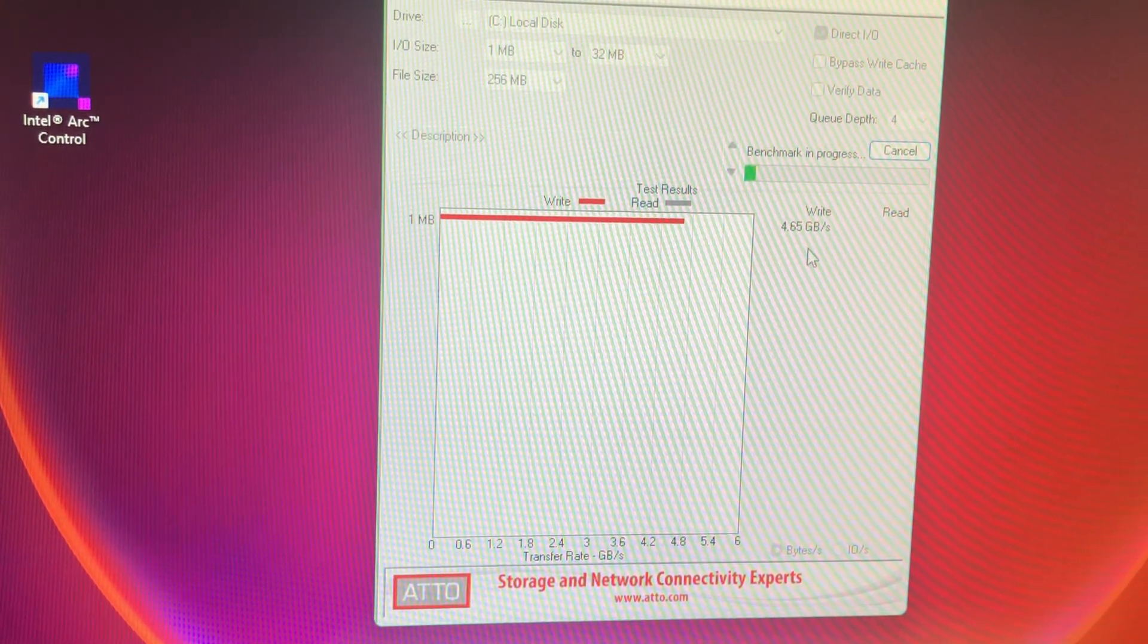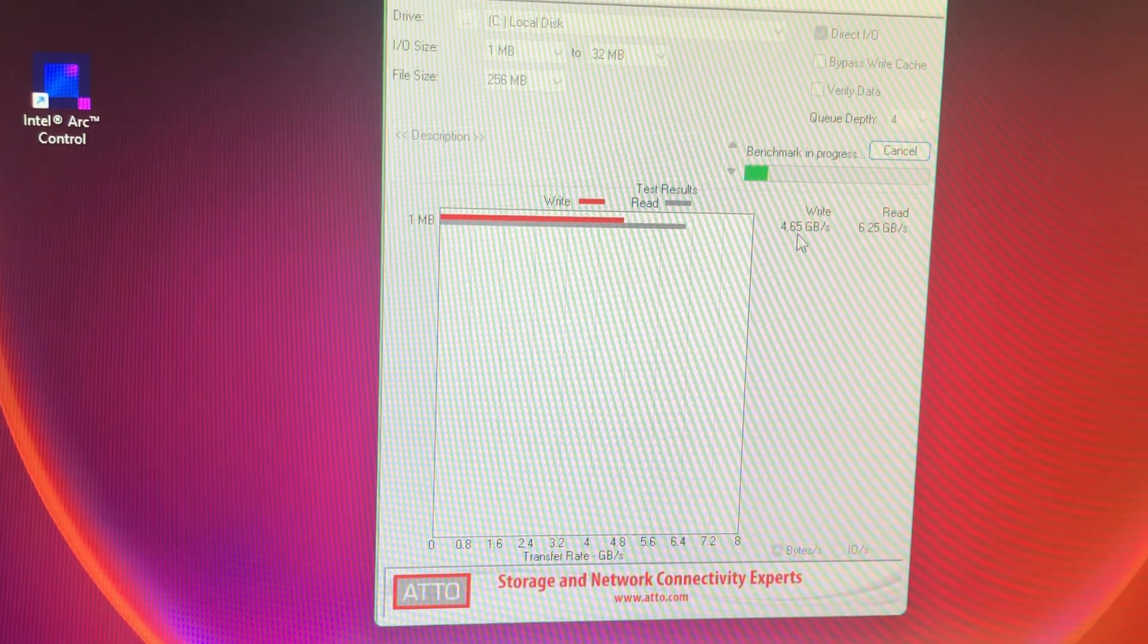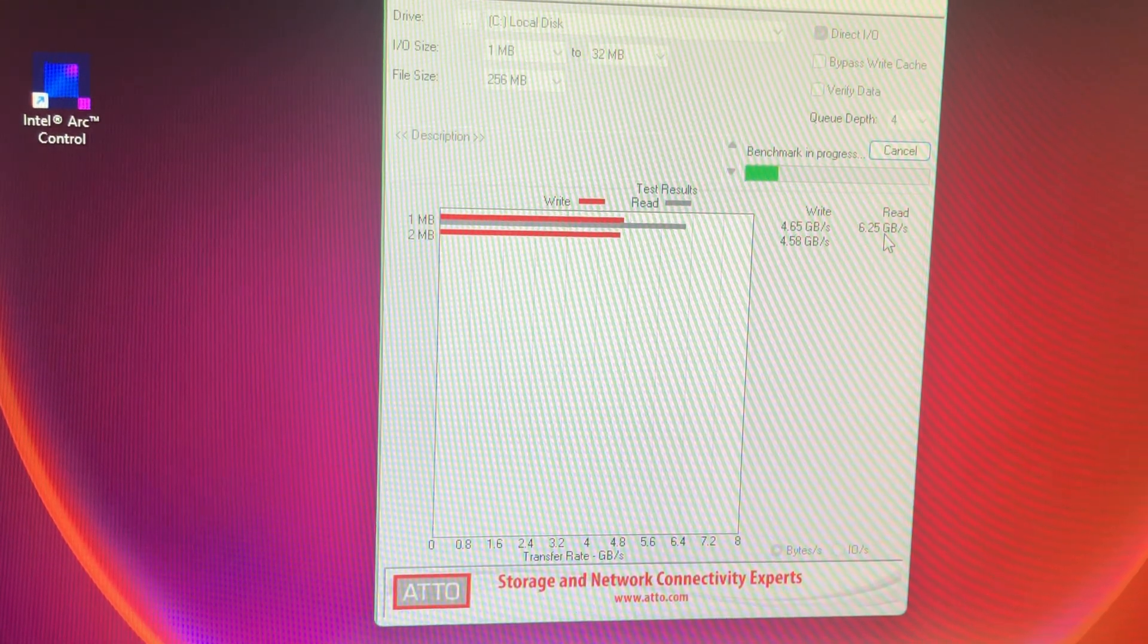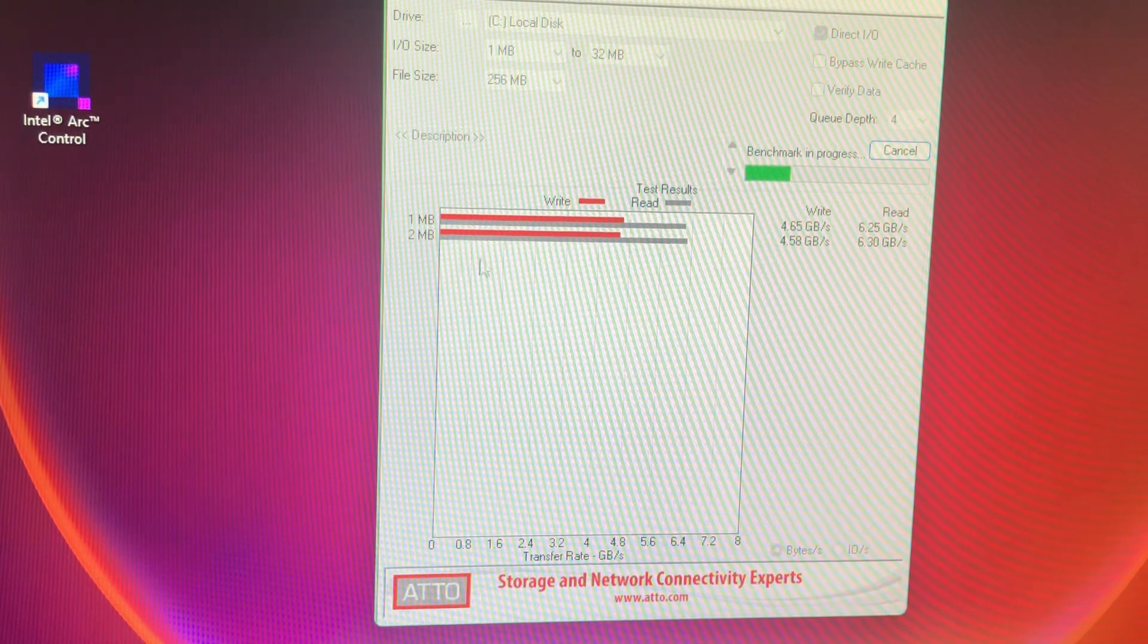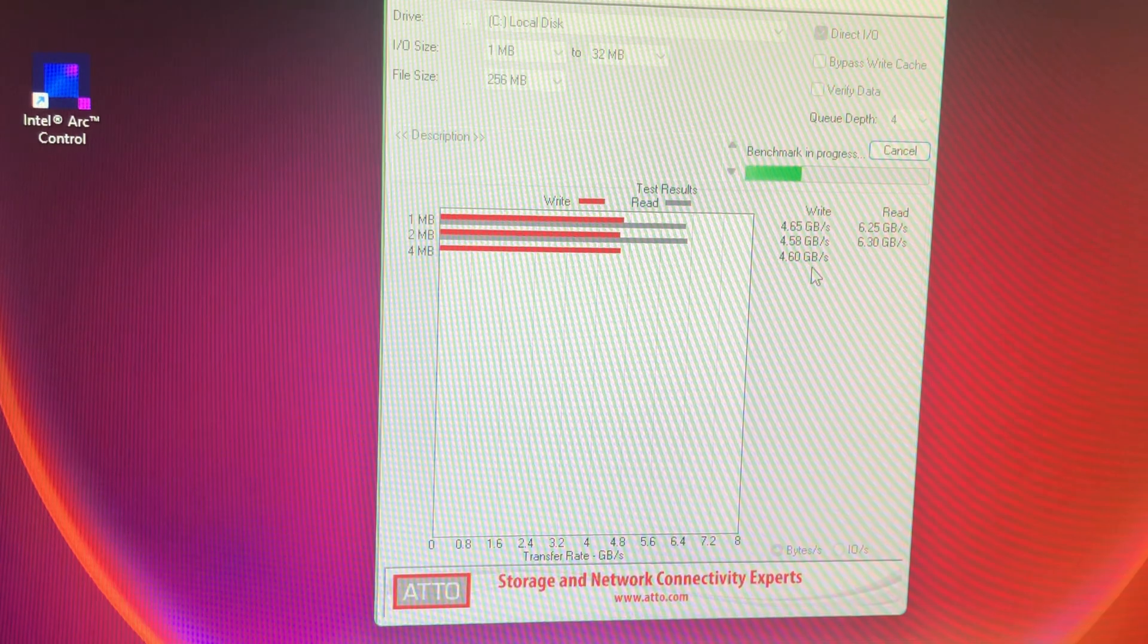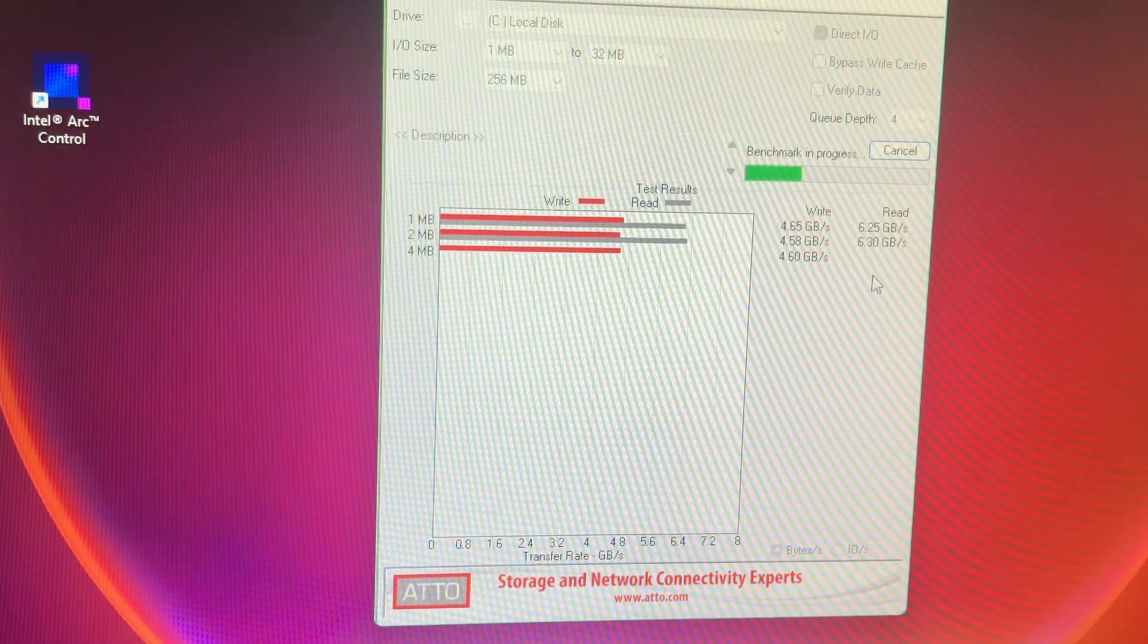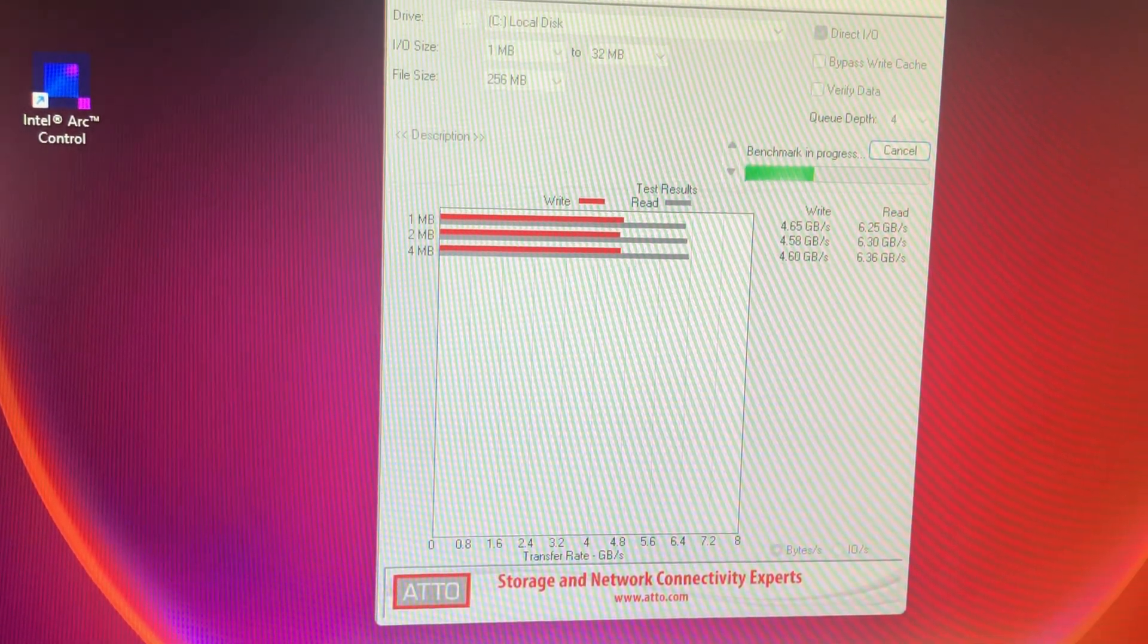But as you can see here at one megabyte size files, it is writing at 4.6 and reading at 6.2. And it's similar at the 2 megs. And honestly, this is about where it should be. I think it'll get up to about five and I think to about seven. I don't remember what the specs are on this offhand. You know what, I'll look it up real quick.